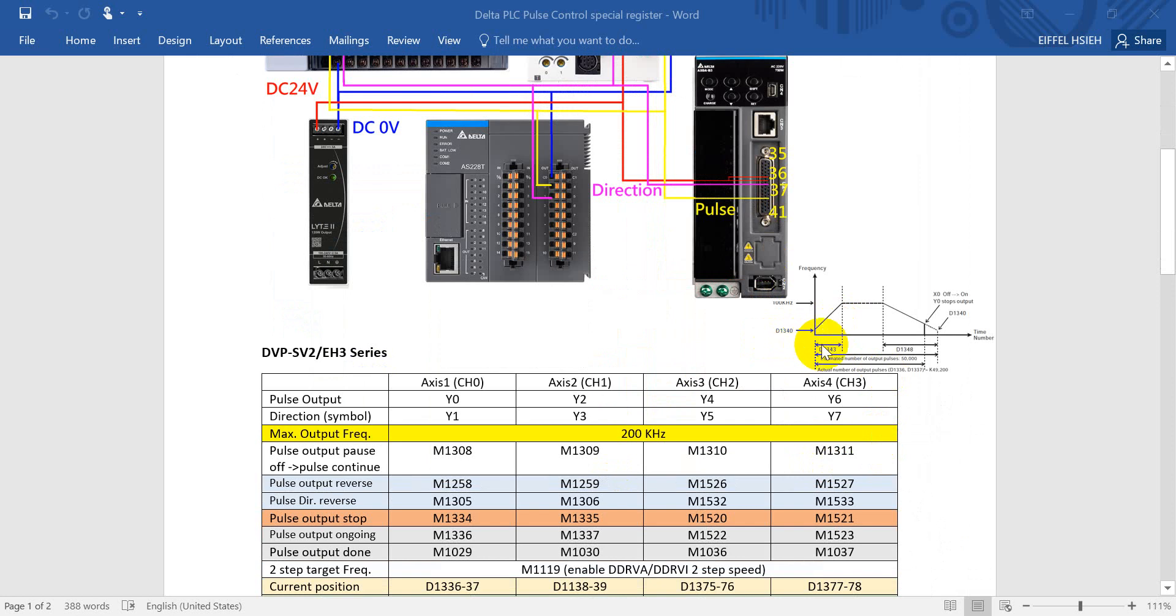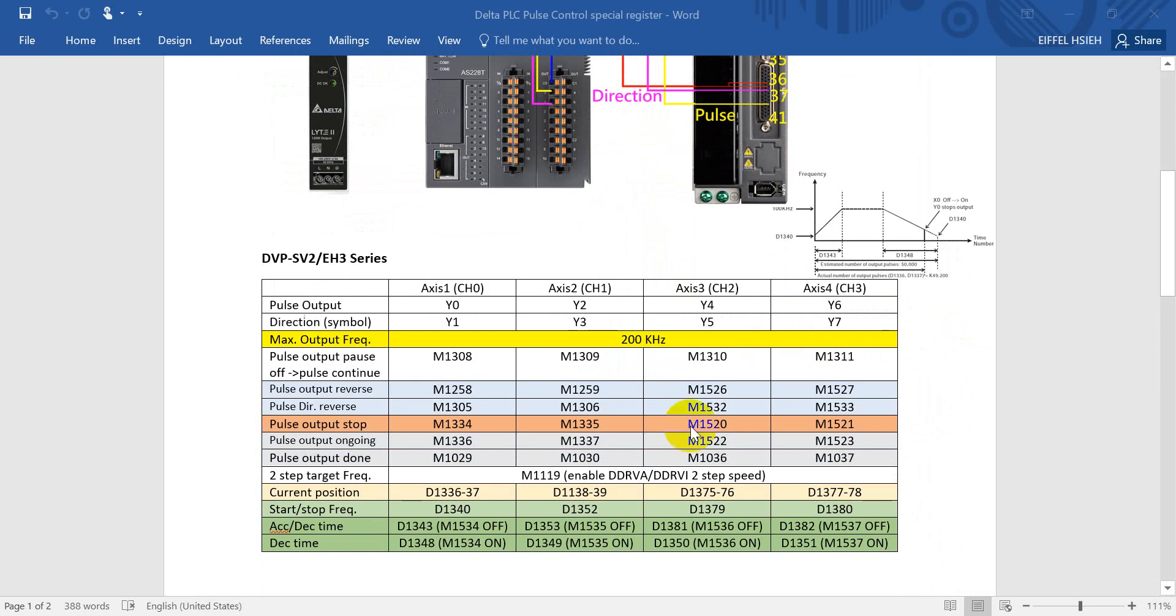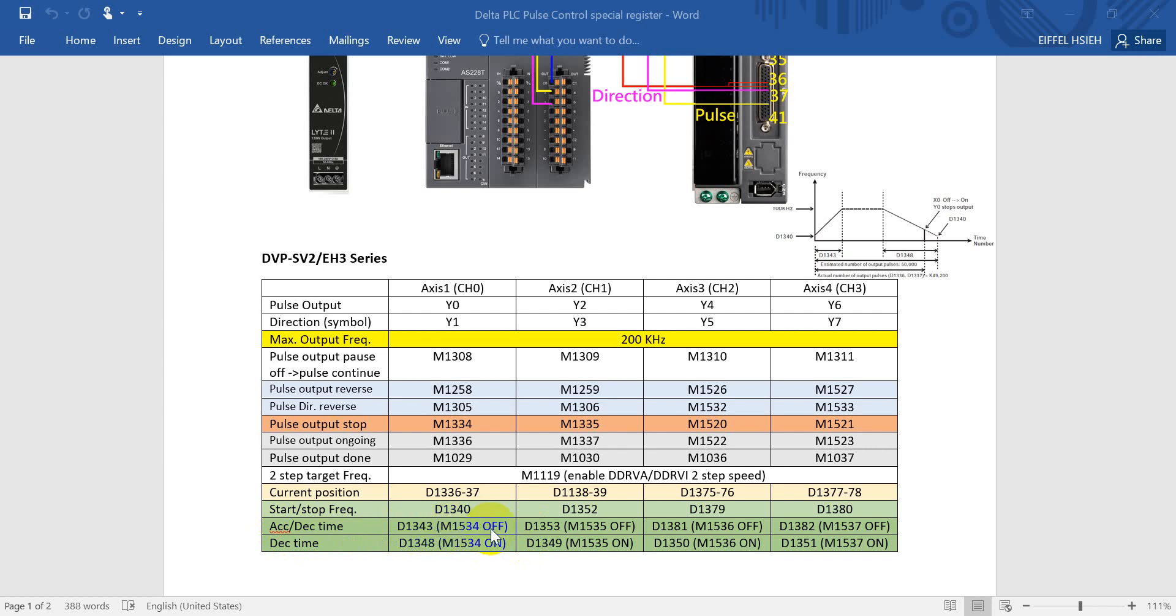And how to define the start and the stop frequency. You can see from here, this one is the start and the stop frequency, so we define in D1340. And here you can also see that we have acceleration and deceleration time.